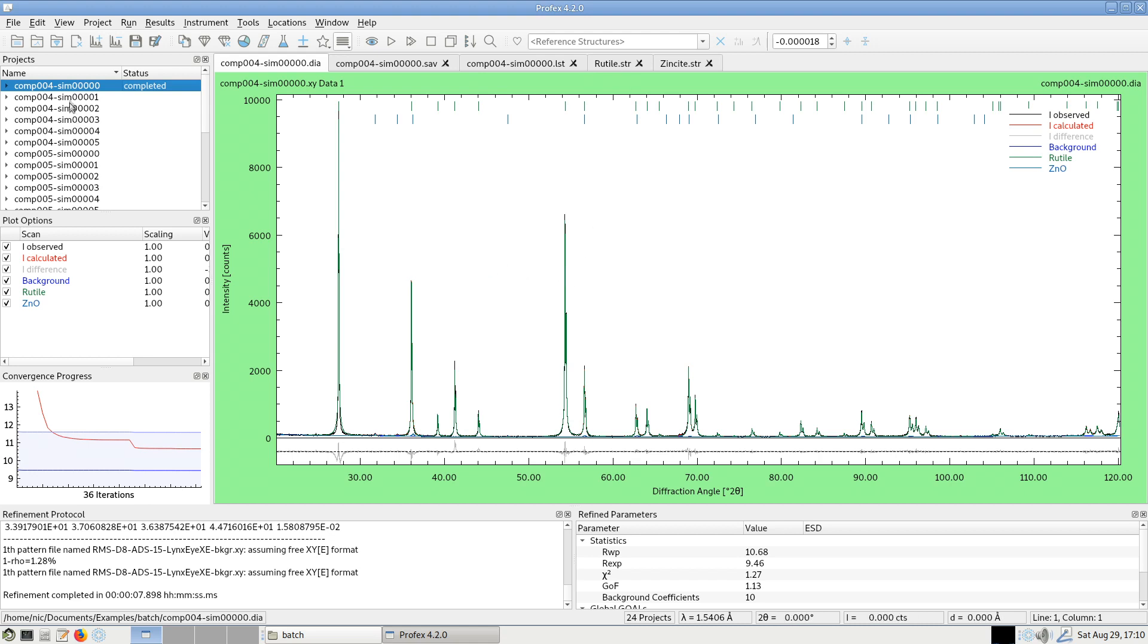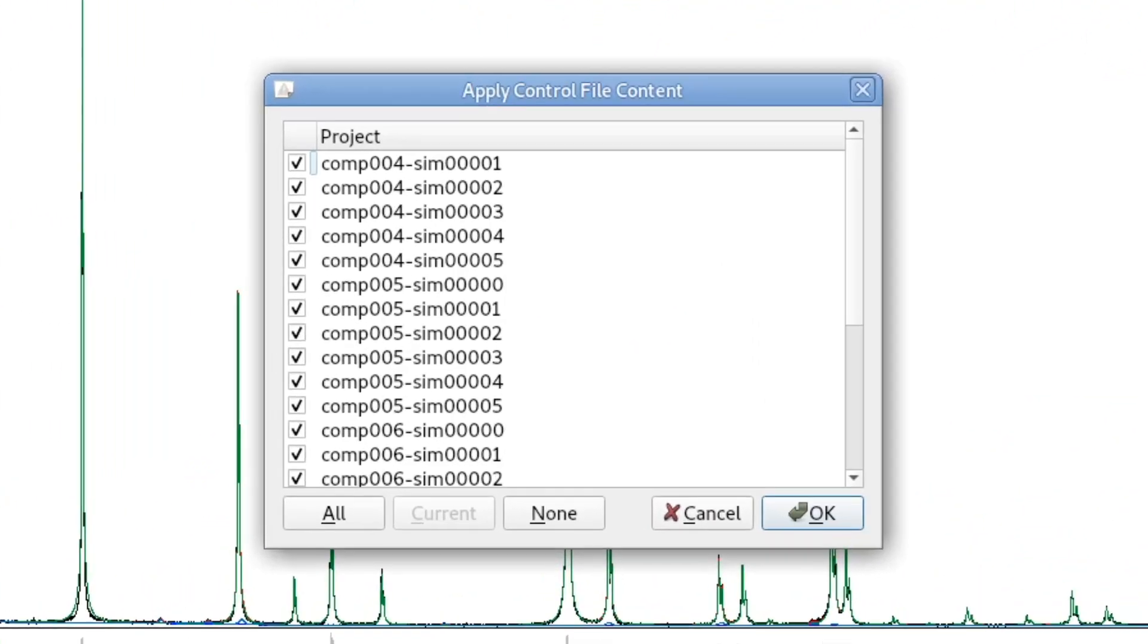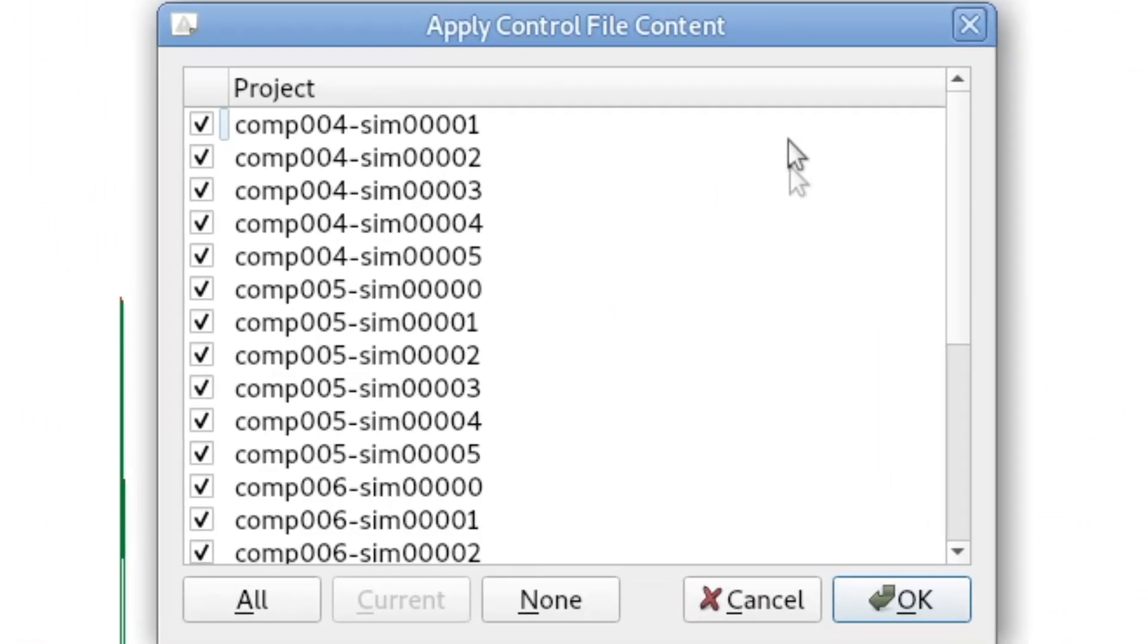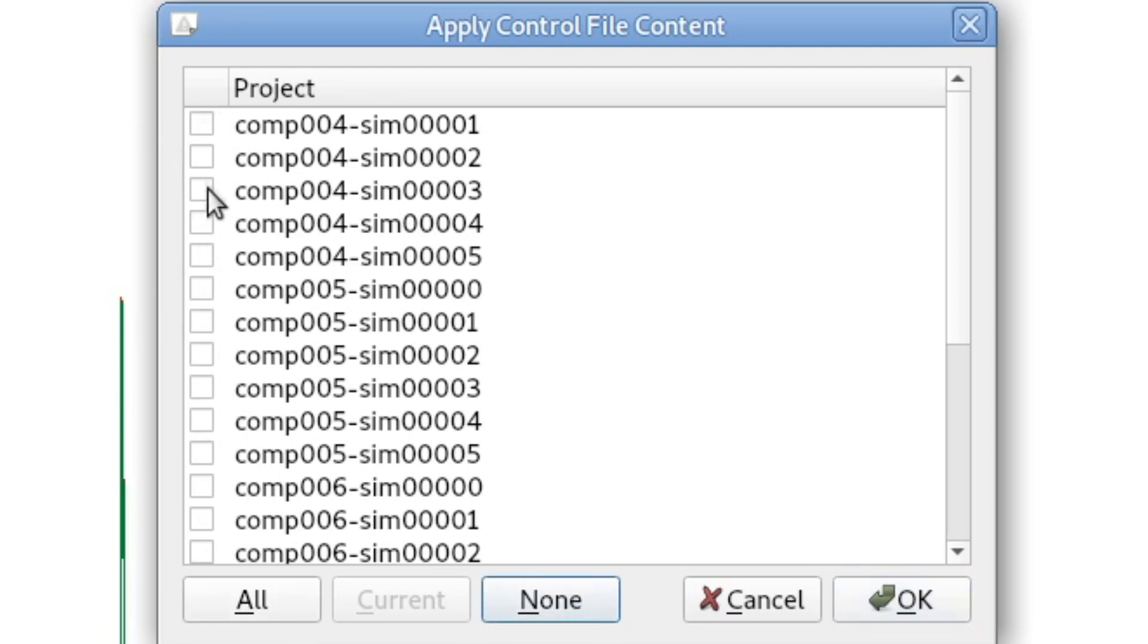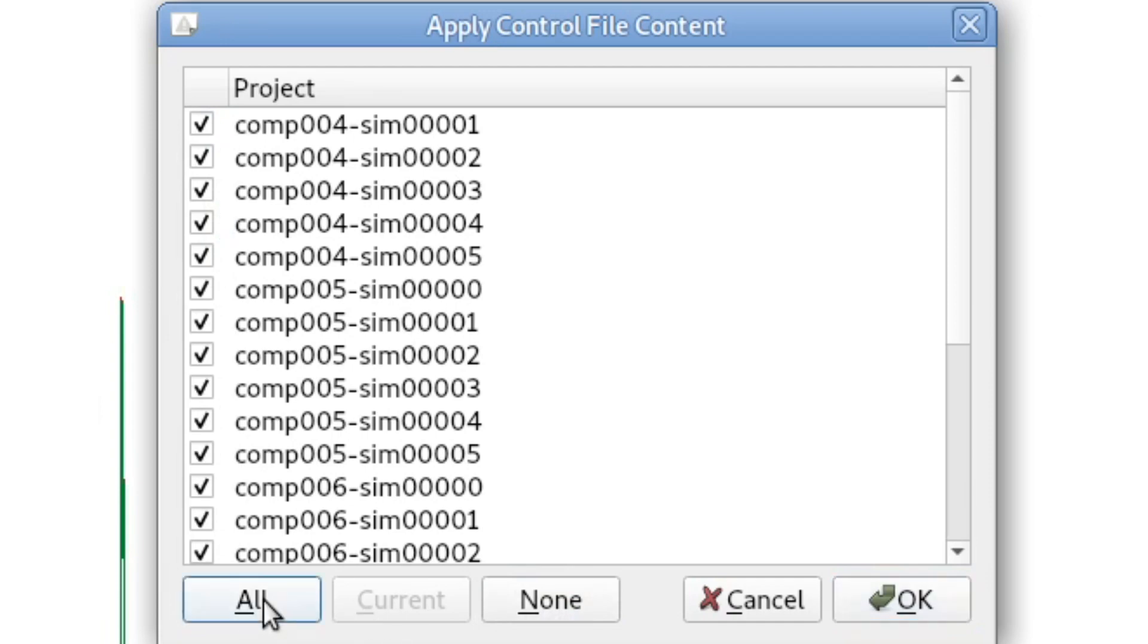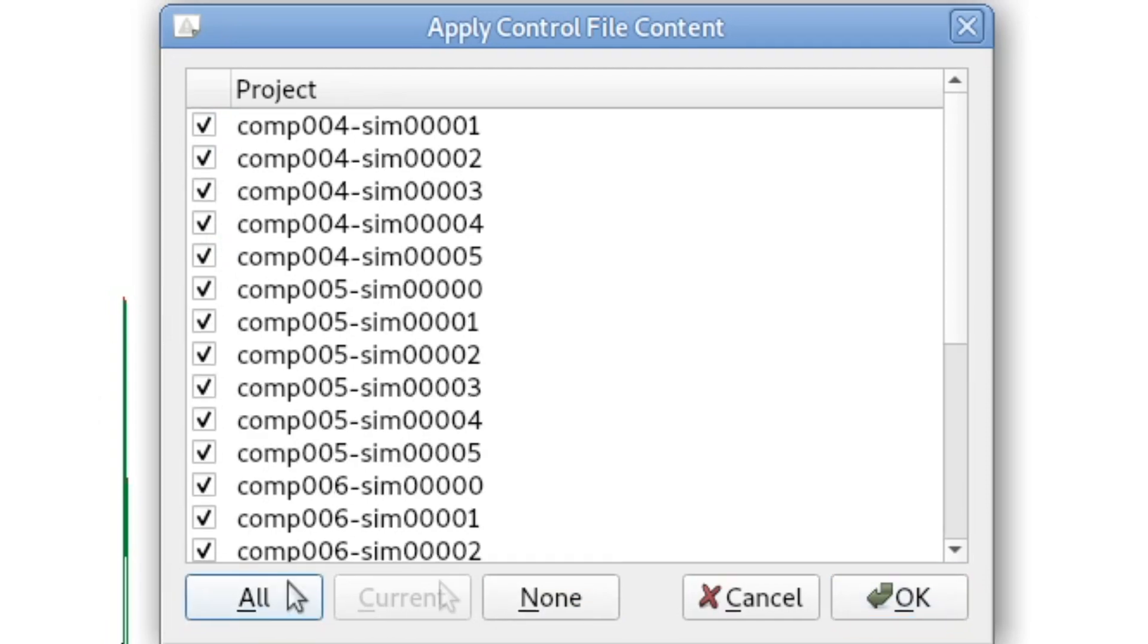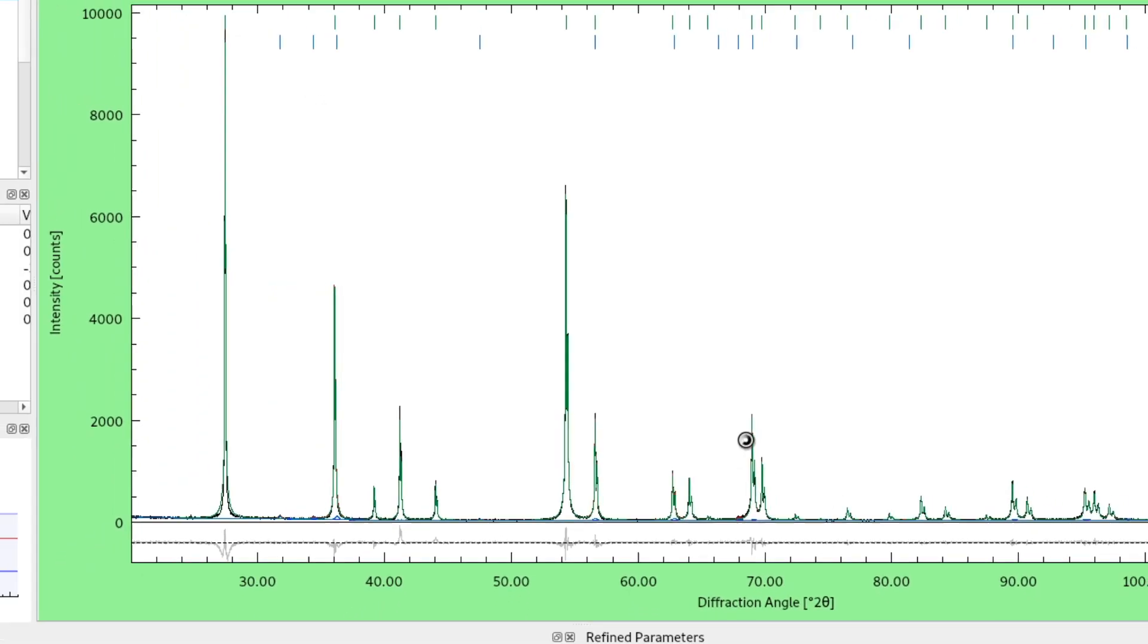And I simply have to click this button: Copy the current control file to all open projects. And I will see a project selection dialog. I can select to which of the open projects I would like to apply it. There are some quick selection buttons. For example, I can click none and just select a few of them. Or in this case, I want to select all of them. Click OK.